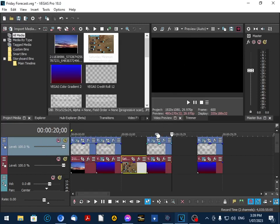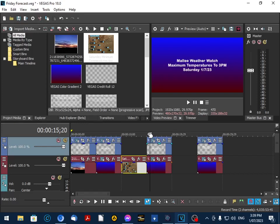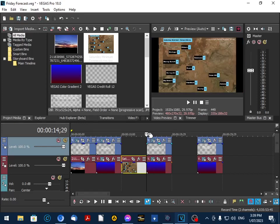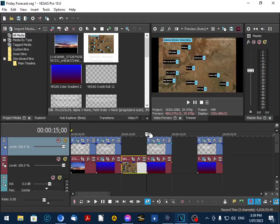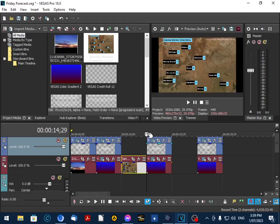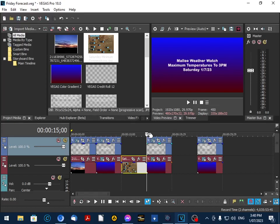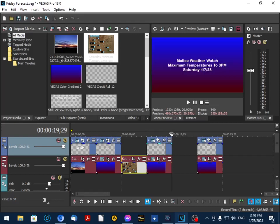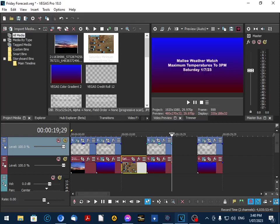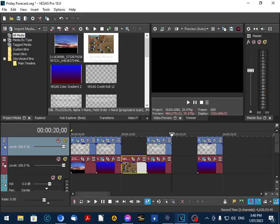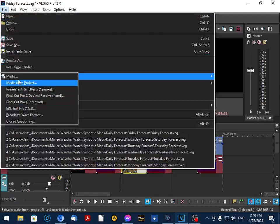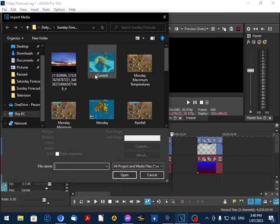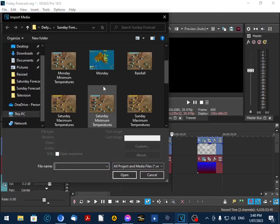So I like to check that there's no black bits in the video, because you sometimes can have a second or two where the titles or the graphics haven't gone in properly. So I just like to go back and make sure that it's all nice and smooth. So we'll put the maximum temperatures in for Saturday.